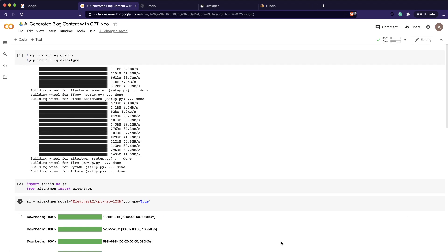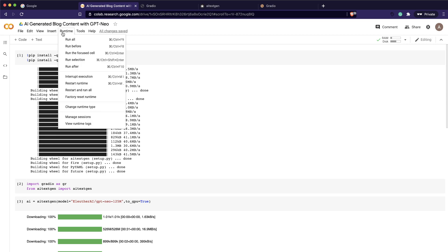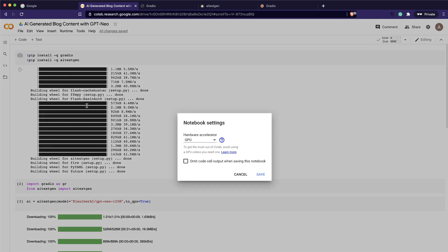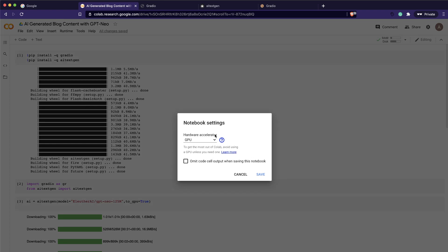First, let's fire up our Google Colab notebook. Once you start your Google Colab notebook, the first thing you should make sure to do is change the runtime to GPU. You can see that I have changed the runtime to GPU.